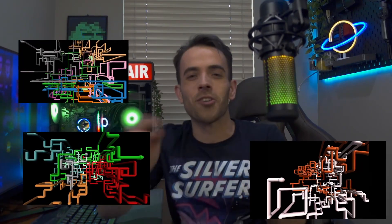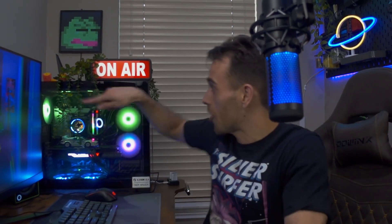You remember when you were a kid and you would walk by the family computer — pipes going across the screen. And if you had more than one monitor, it would go across that one too. Those were the best.